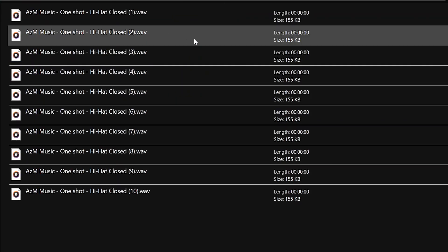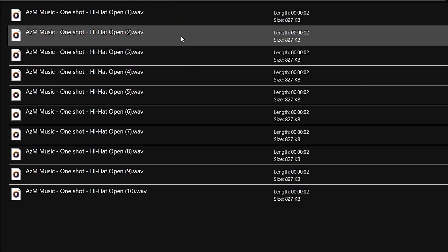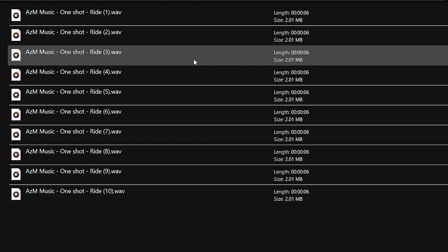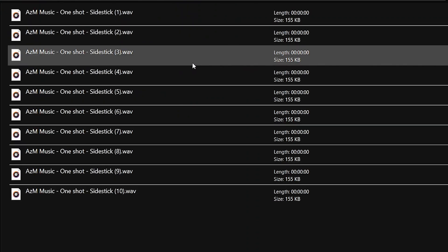Lastly, we have got varieties of one-shots which will allow you to create your own drum patterns to suit your production needs.